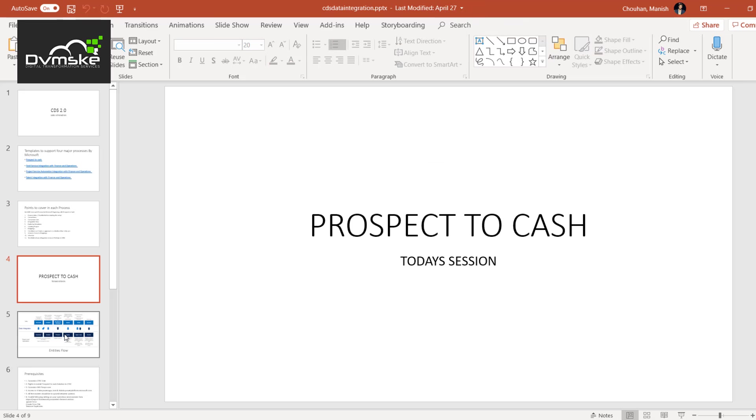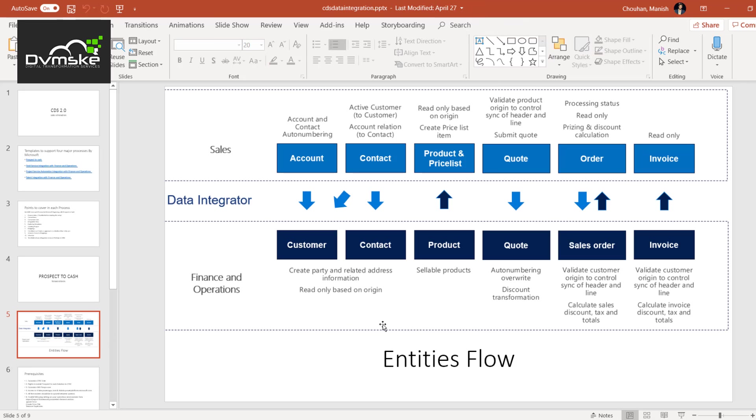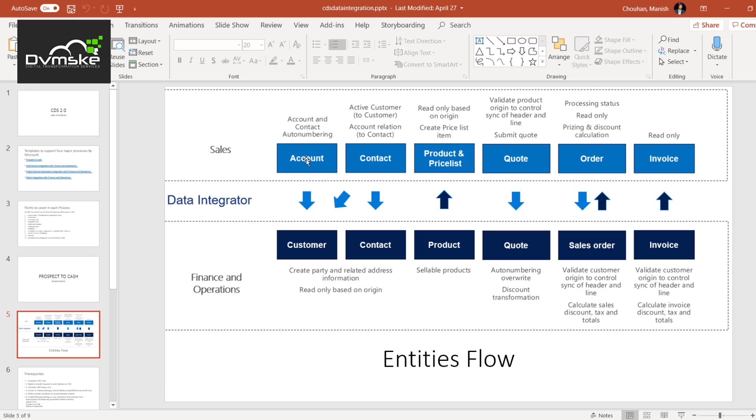Jumping forward, you might have seen this diagram from prospect to cash document of Microsoft. It normally explains the flow that how out of the box template works. Then normally we see there's one-way integration between sales and Finops, like account, contact.